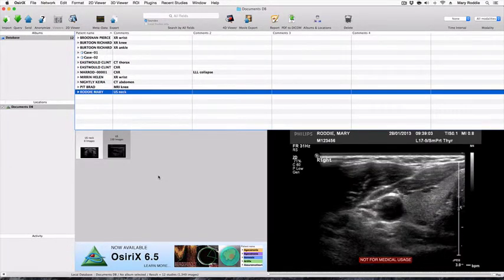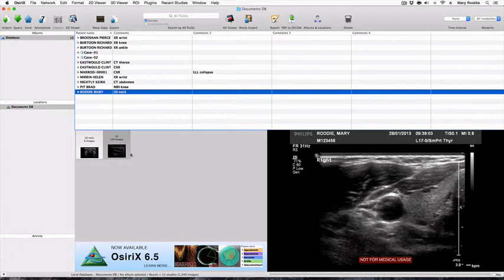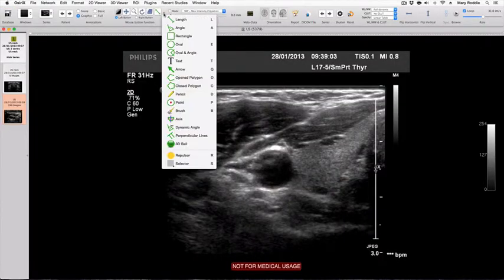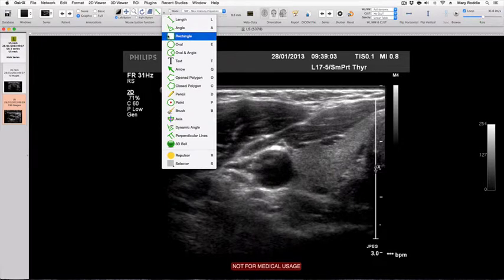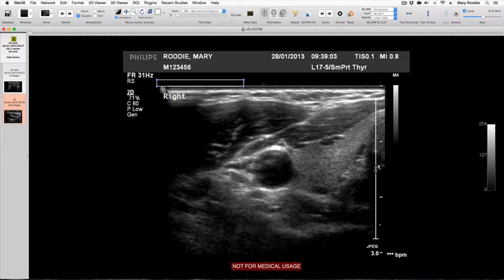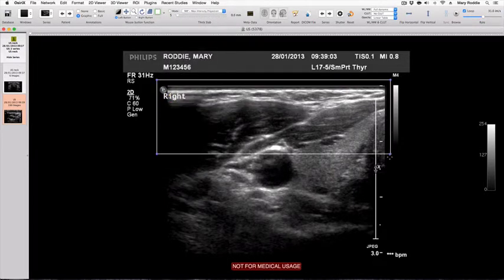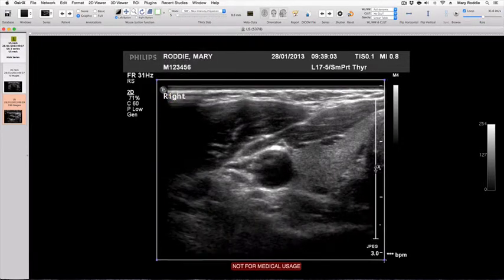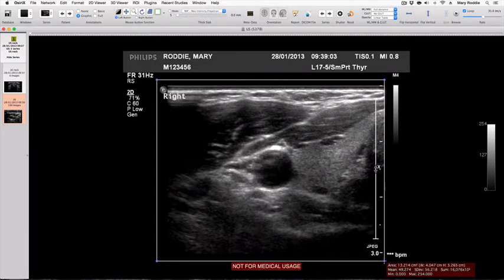Exactly the same process can be used for the larger series of 199 images. Again, we select the rectangular region of interest tool, draw around the area that we want to keep.